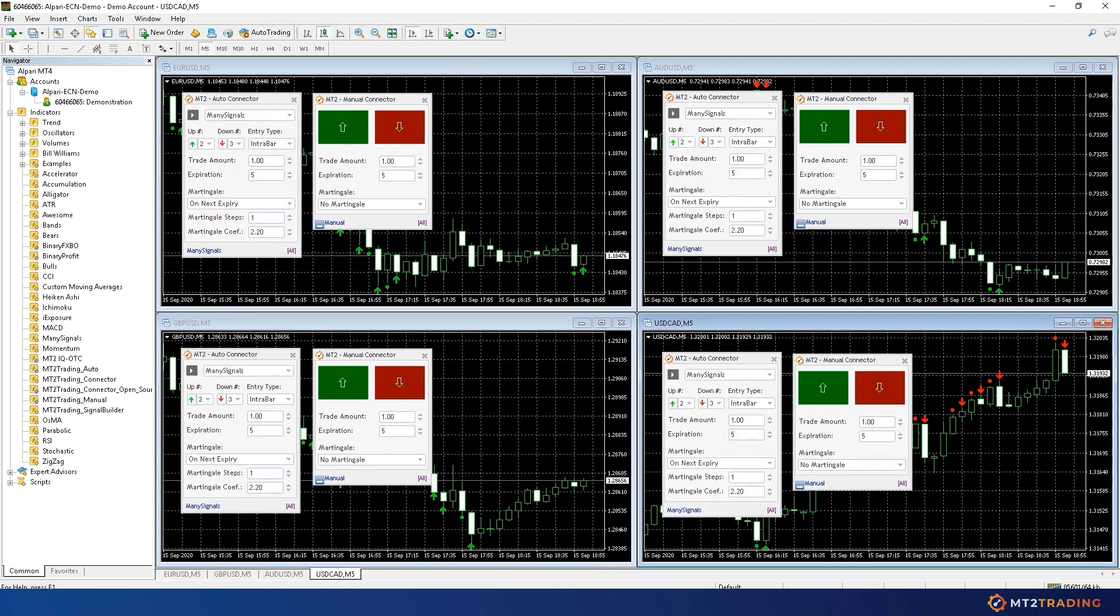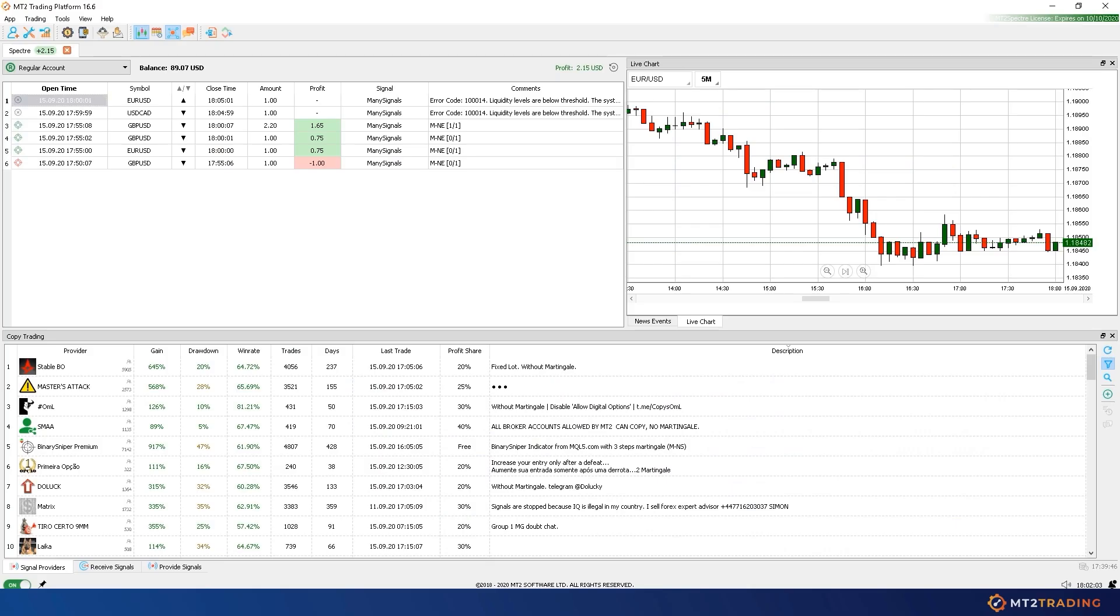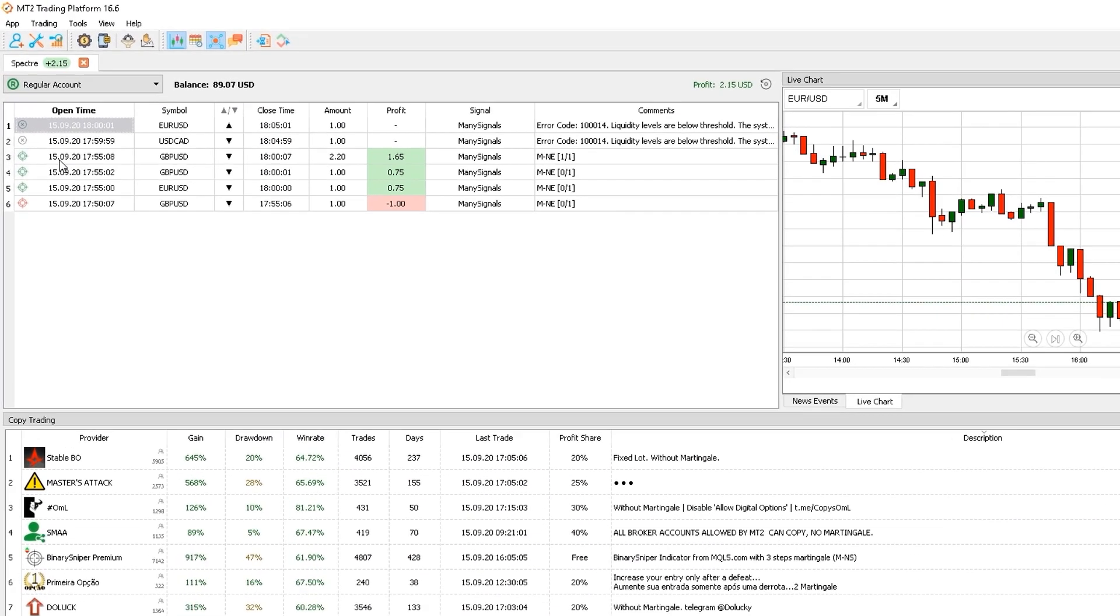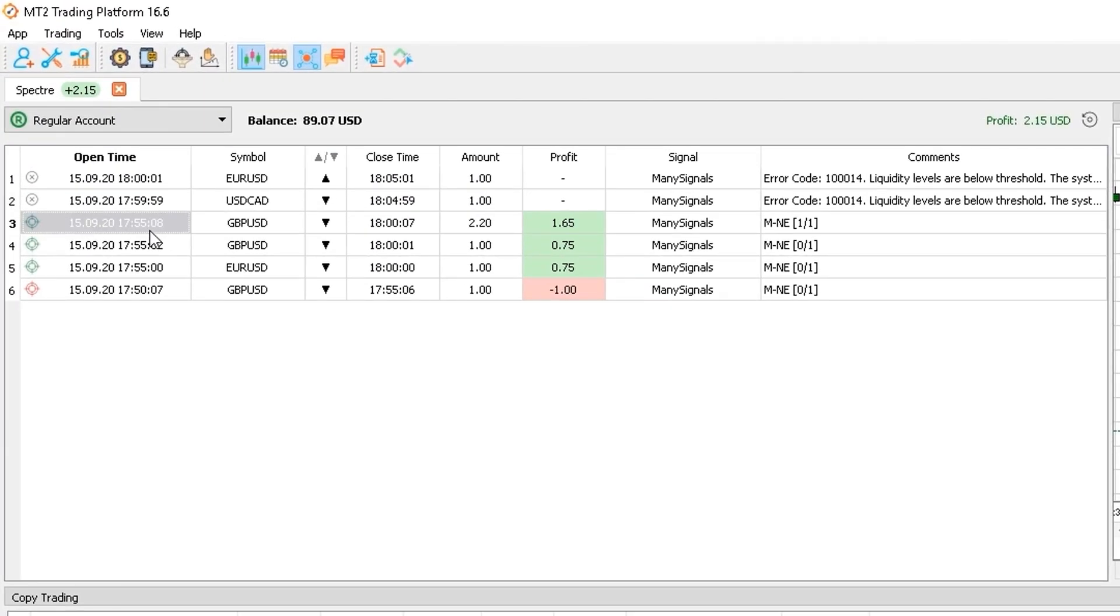All these trades appear now on my MT2 platform trades table, along with useful information.